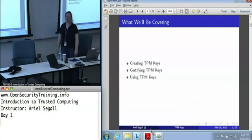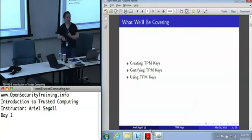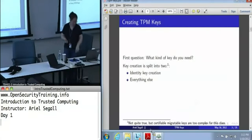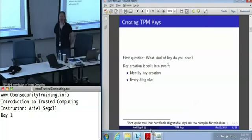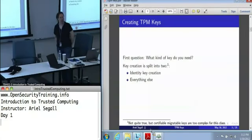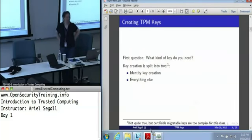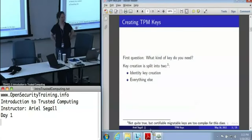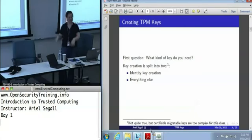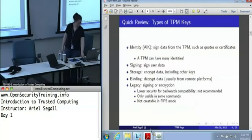There are three main components to TPM keys: creating them, certifying them, and using them. When you're creating a TPM key, the first question you need to ask yourself is what kind of key do I need? There are two different ways to create keys — one for identity keys and one for everything else. Technically there are three, but certified micro-animal keys are the advanced class.